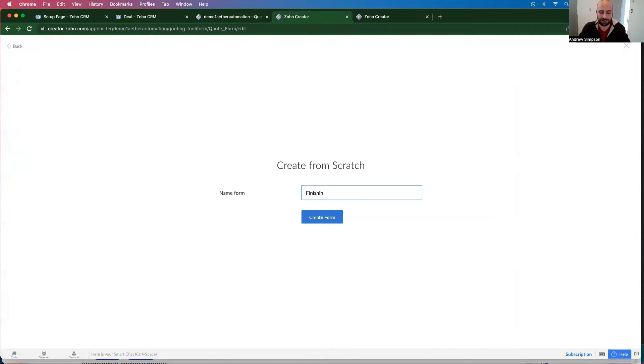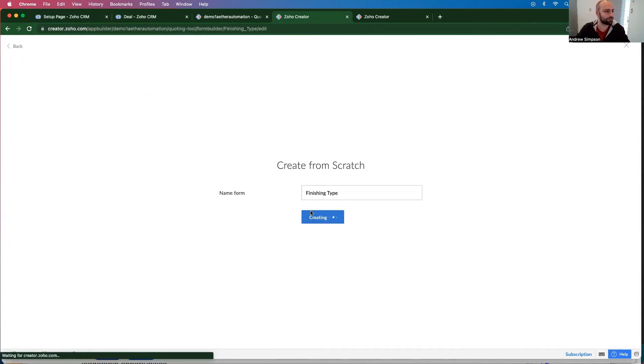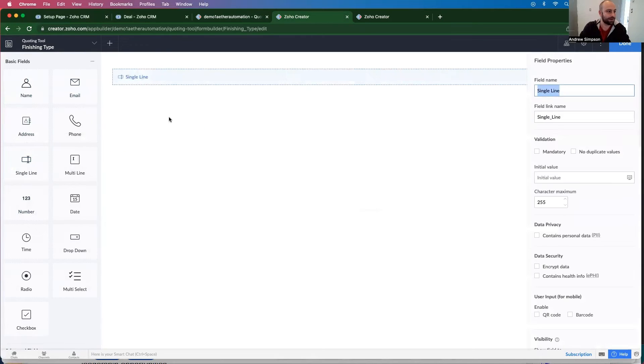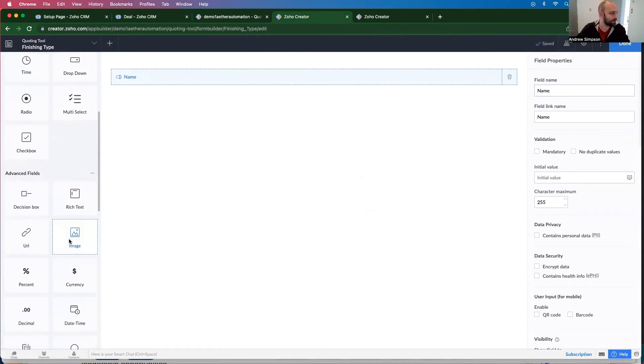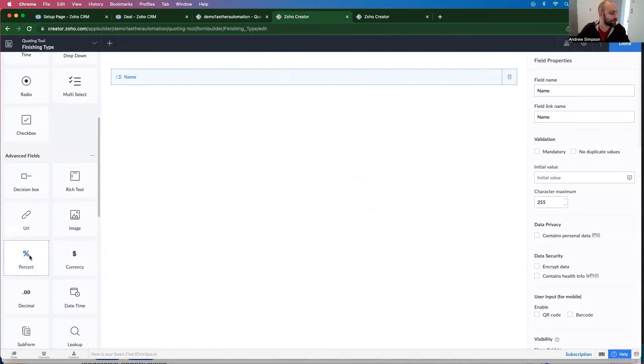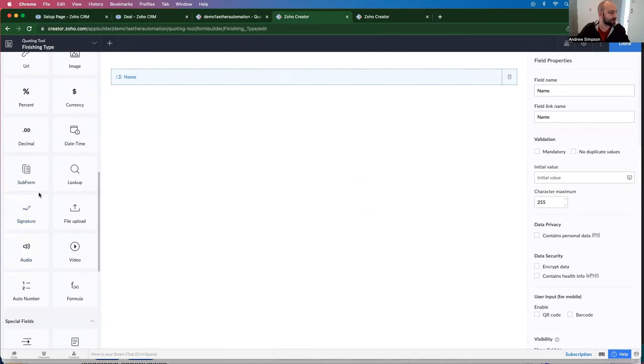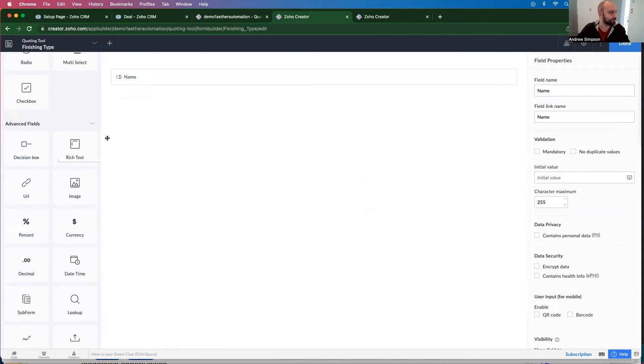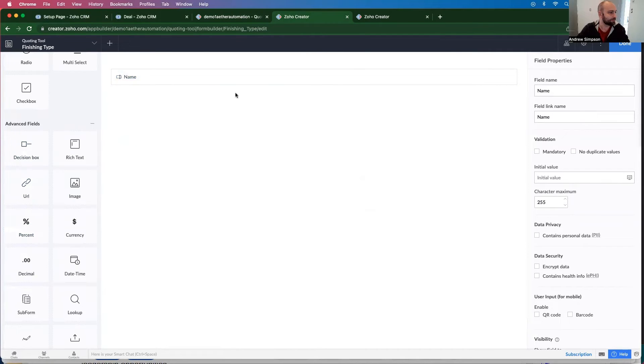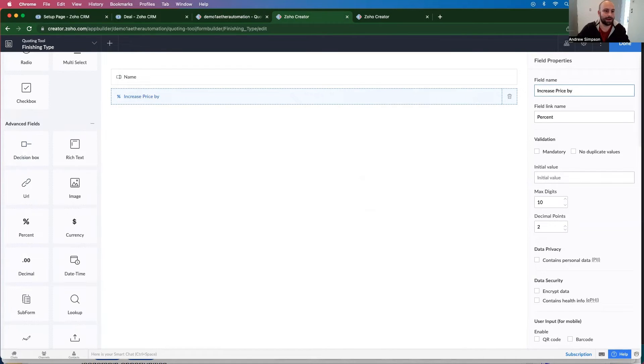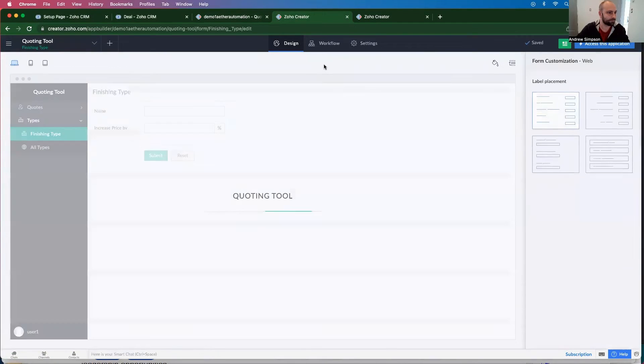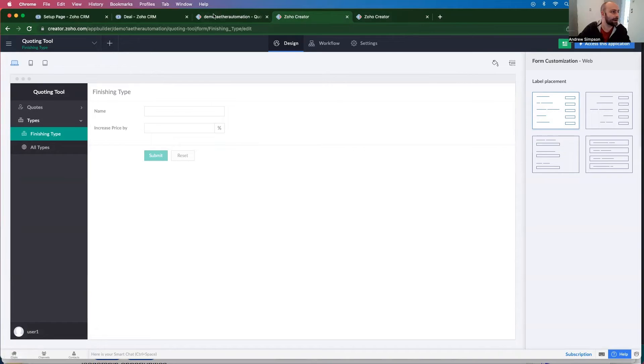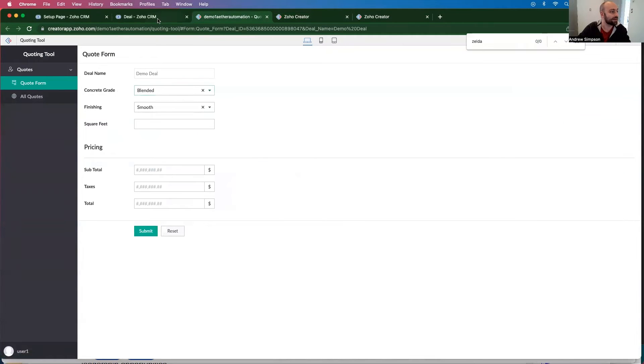And then we're going to add name. And then finally, we want to add a currency field. We want to add the price yield. Or the percent. The increase price by. And then we want to do this again, but with the other value, the concrete grade.